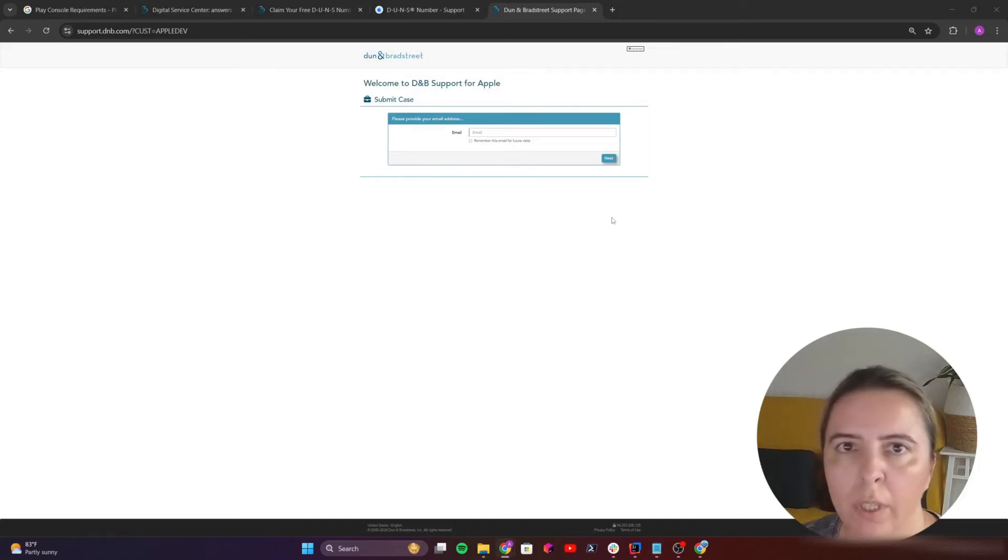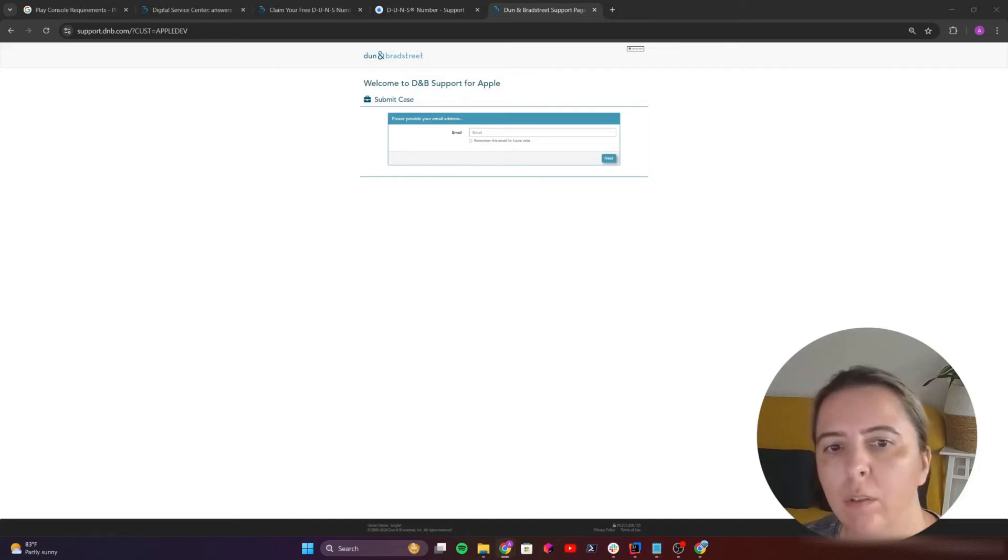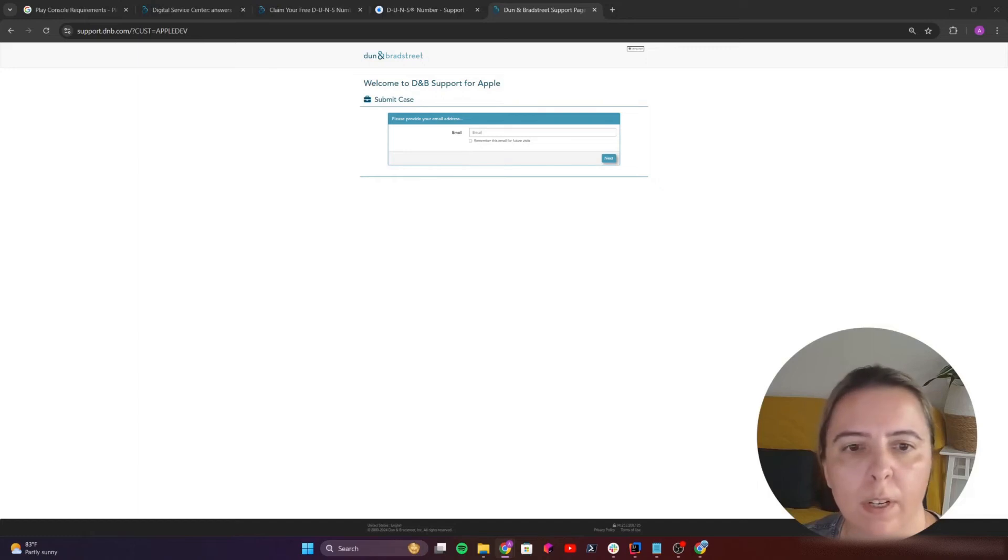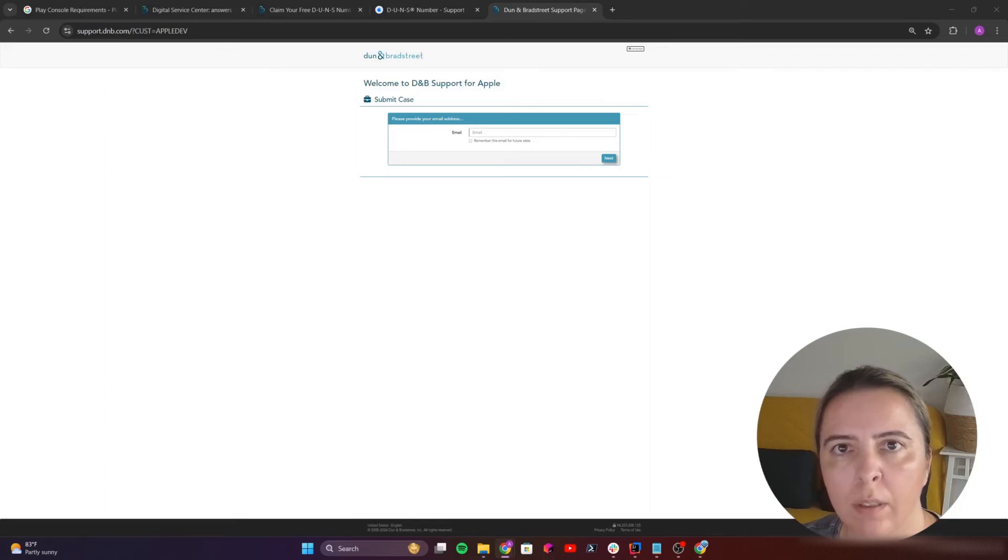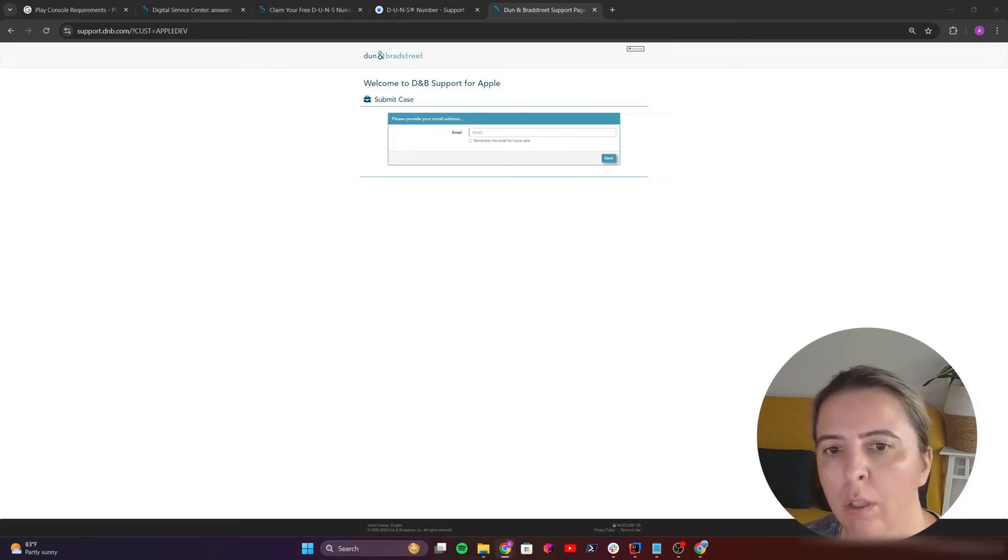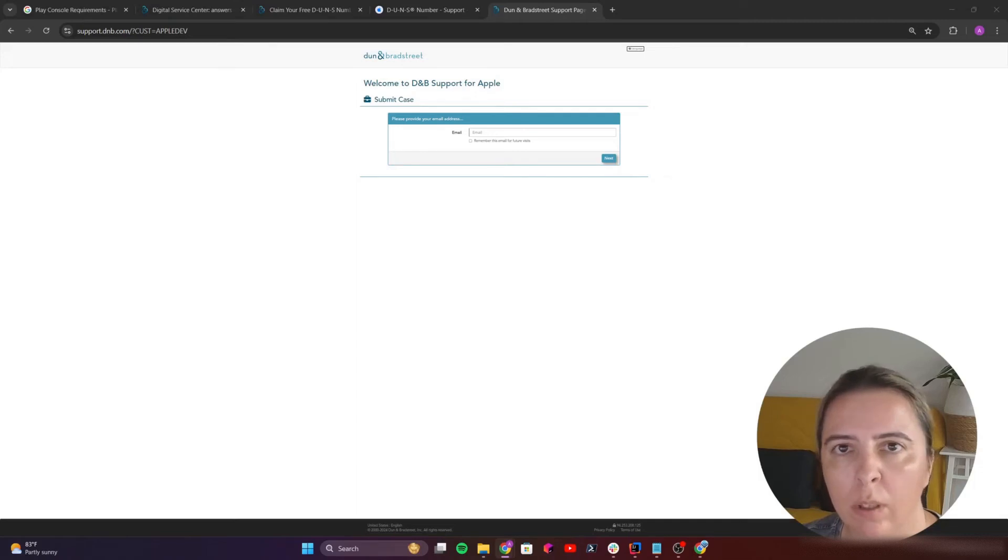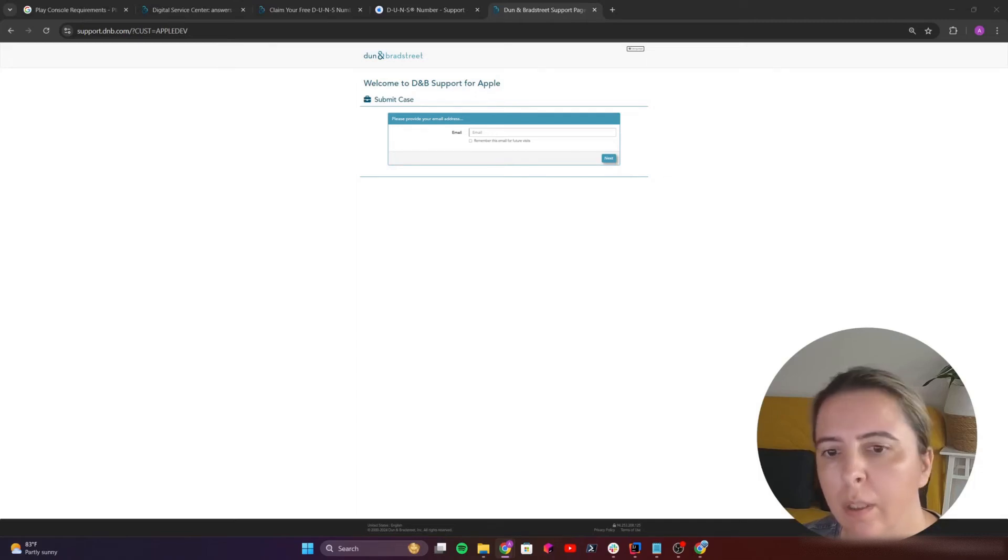At some point at the end, the form will ask you to provide the document that verifies the data you entered for your company. I suggest you submit the proof of registration and that's it. Anyways for confirmation, it will take about a week.